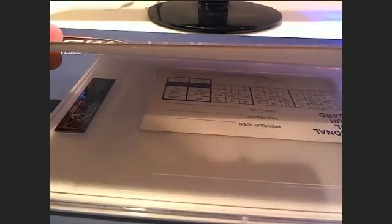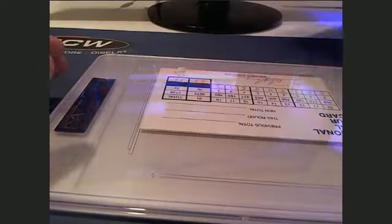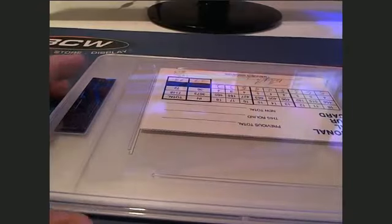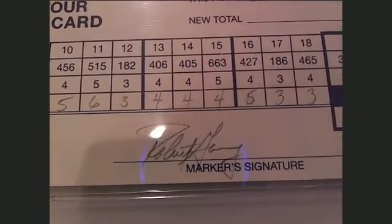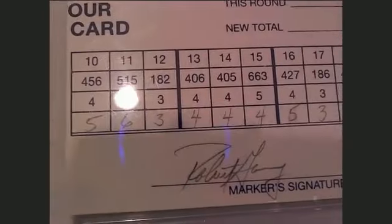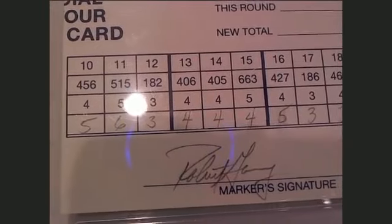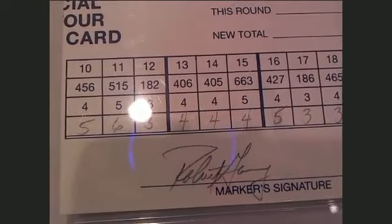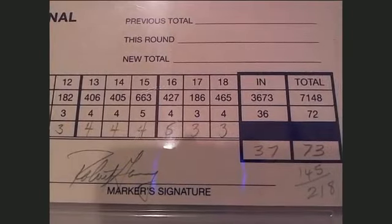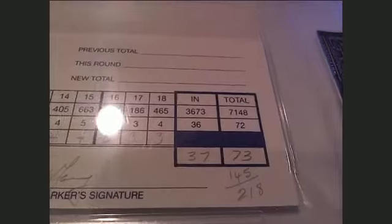Alright, let's see what we got. It's an R, I can see it already. There's the marker signature right there. Let's see if we can guess who the marker is before we look at it. Robert Gary? Robert? Who is that? Alright, let's see what's on the other side here.